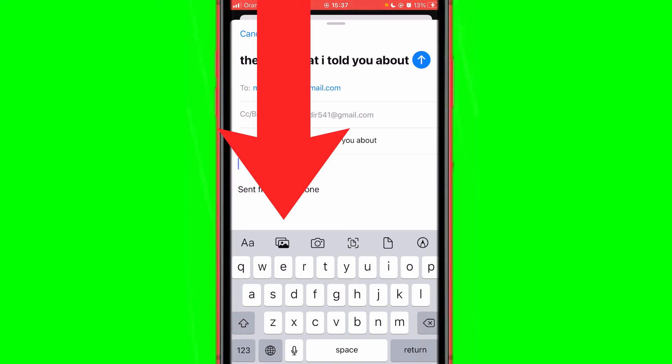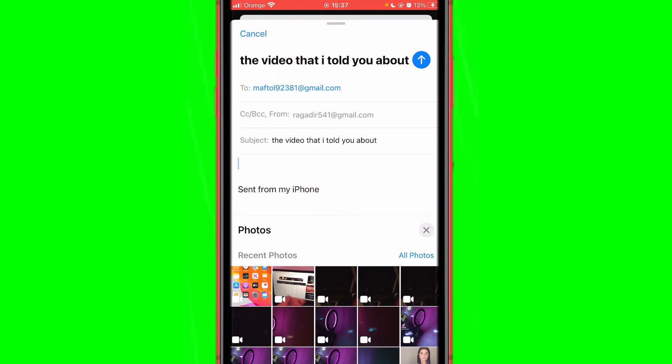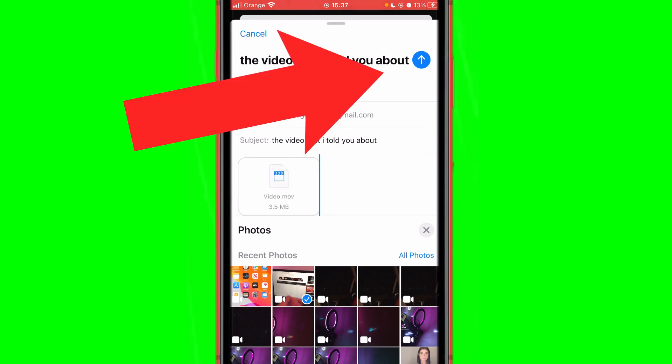Just click it and here select the video that you want to send, for example this video. It will take a few seconds and then click this blue arrow in the top right.